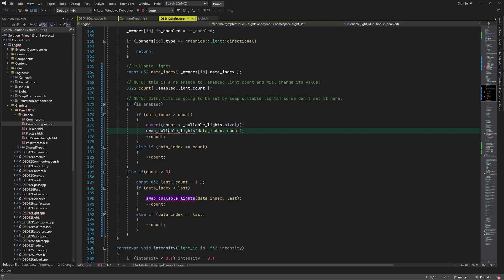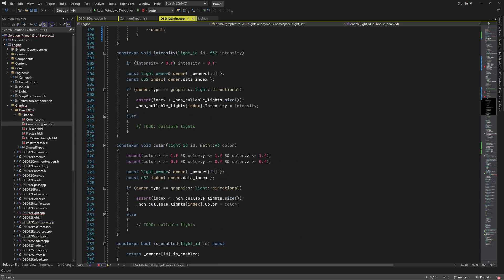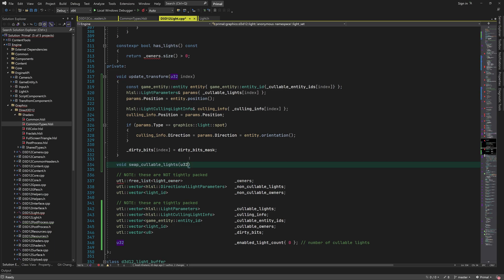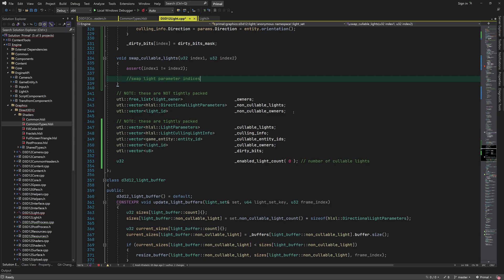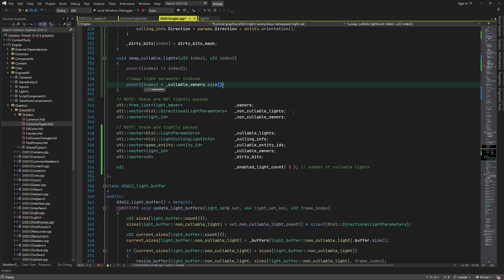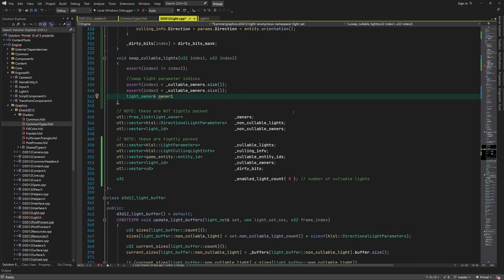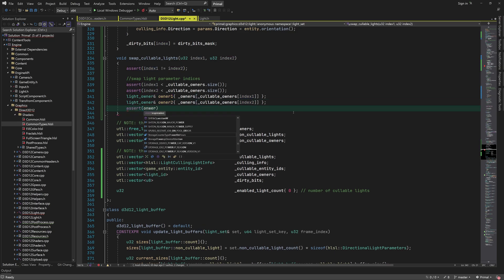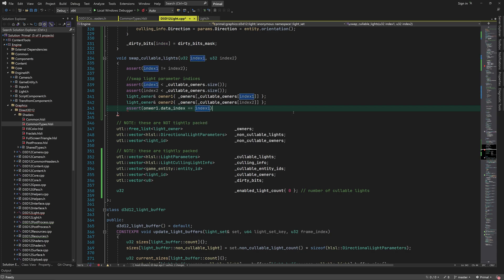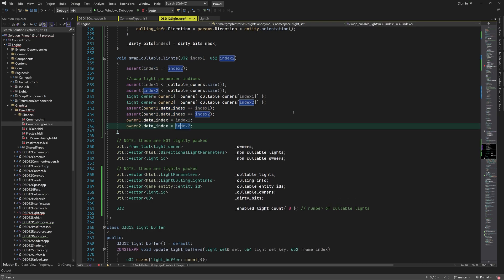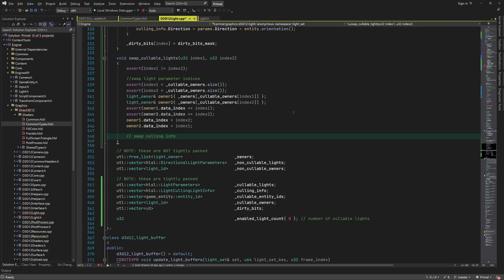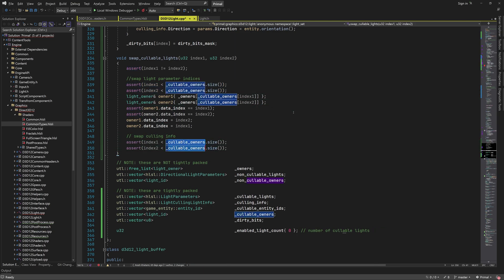Now we need to write a function that does the actual swap of light data entries, which will also set the dirty bits flags. First we are going to swap light data indices in light owners. Remember that light owners are in a free list and will stay in the same slot until they are removed. The light data, however, are moved around in order to keep the arrays contiguous. We swap light parameters next, followed by culling info, entity IDs and owner IDs.